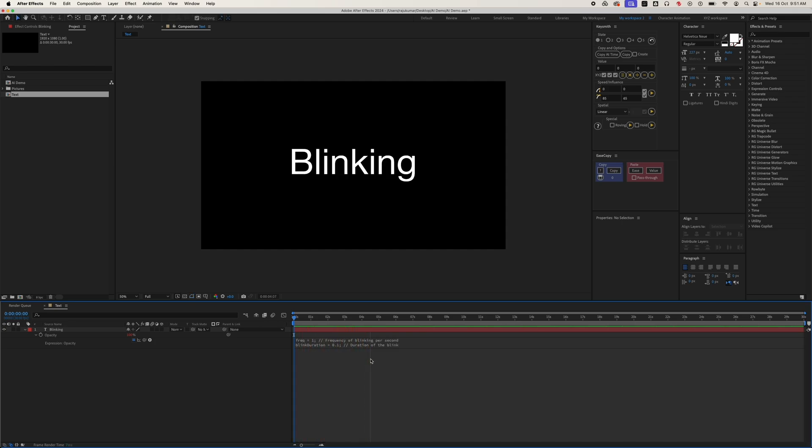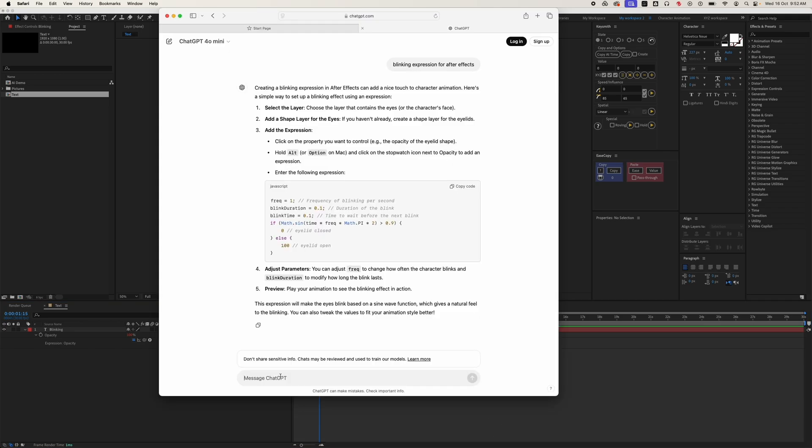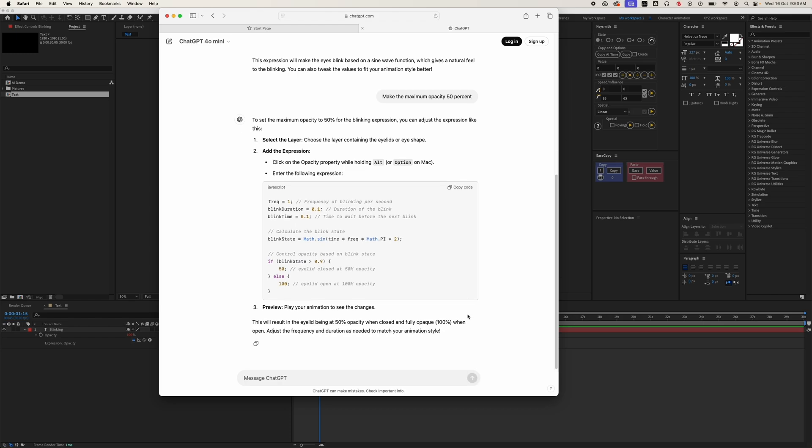But we are not done yet. Let's experiment a bit more with this expression. Right now the opacity goes 0 to 100. I want the opacity to be 50 percent. Let's ask ChatGPT: make the maximum opacity 50 percent. And here's the result.